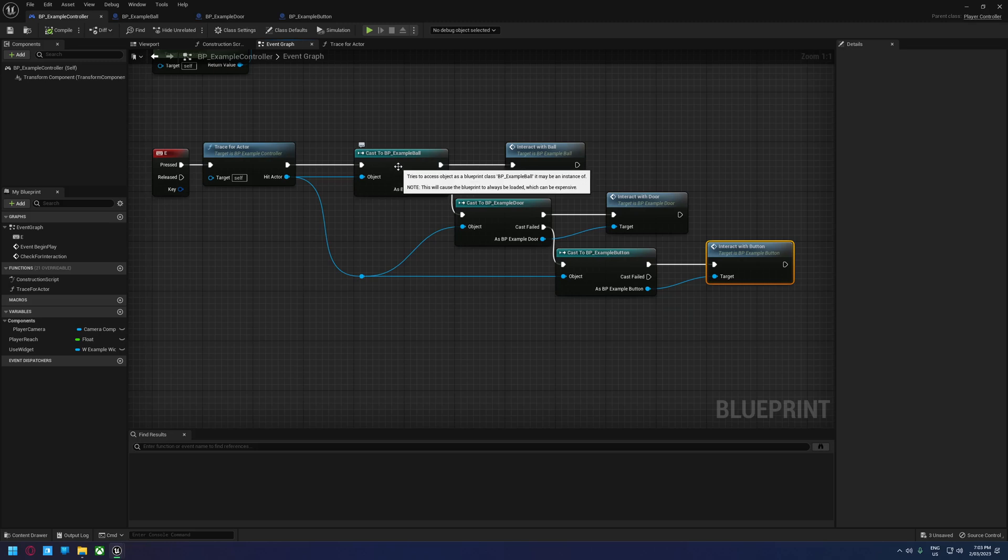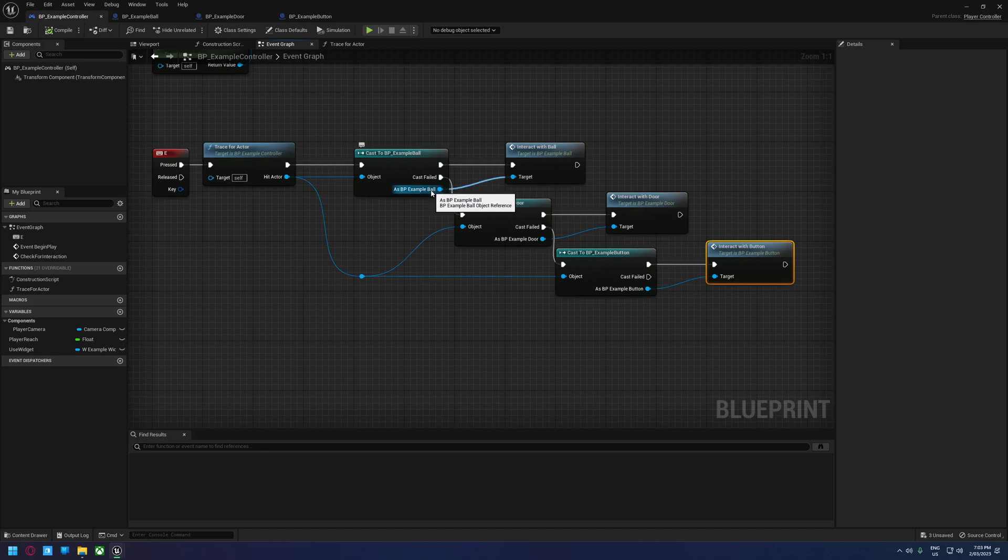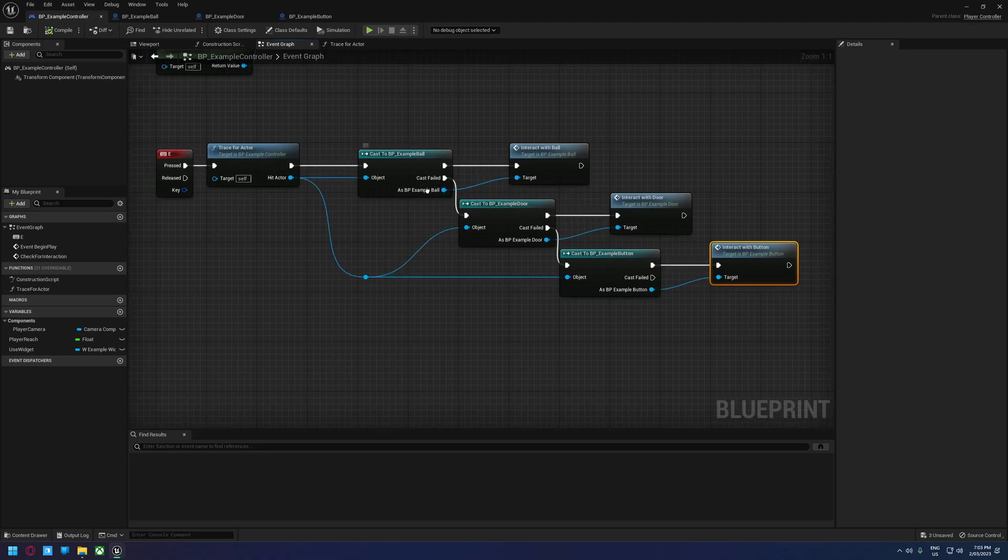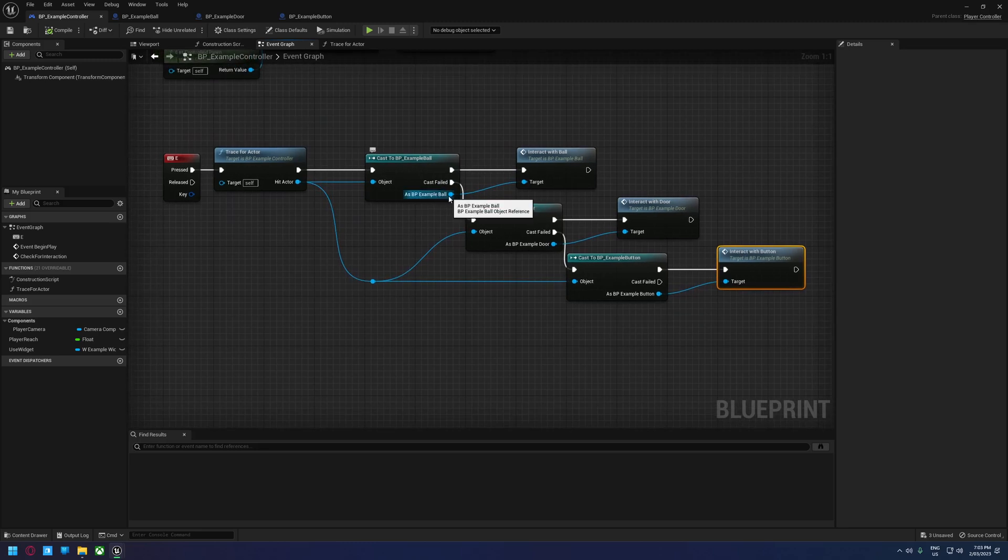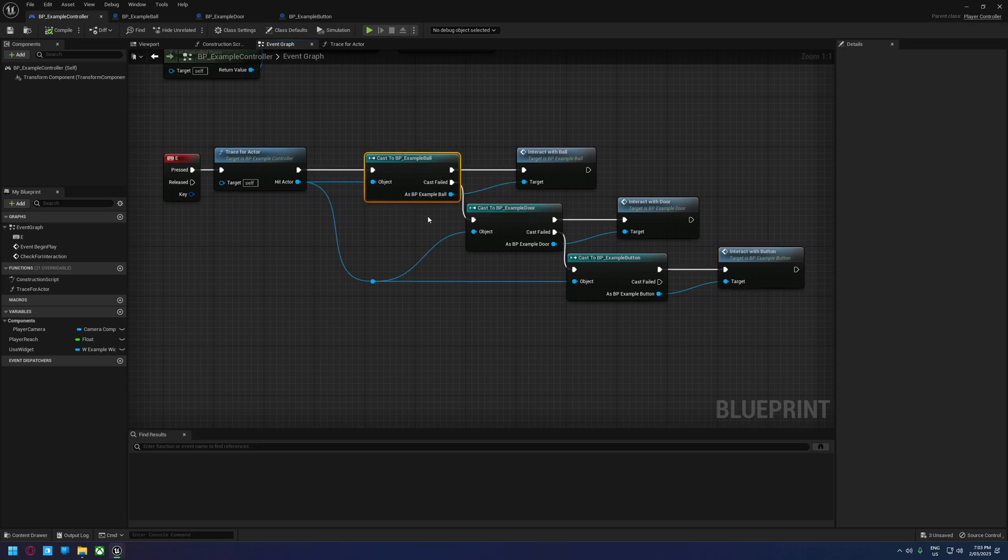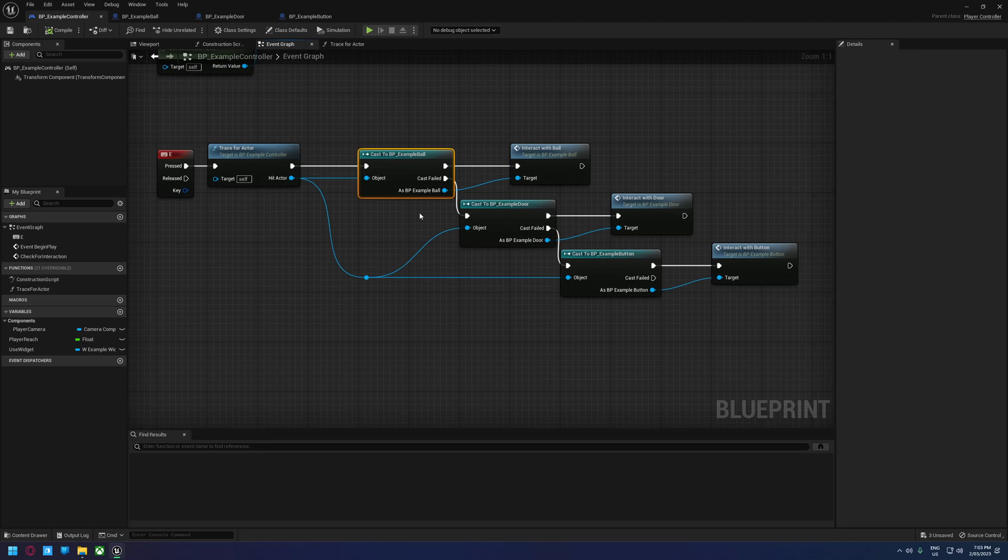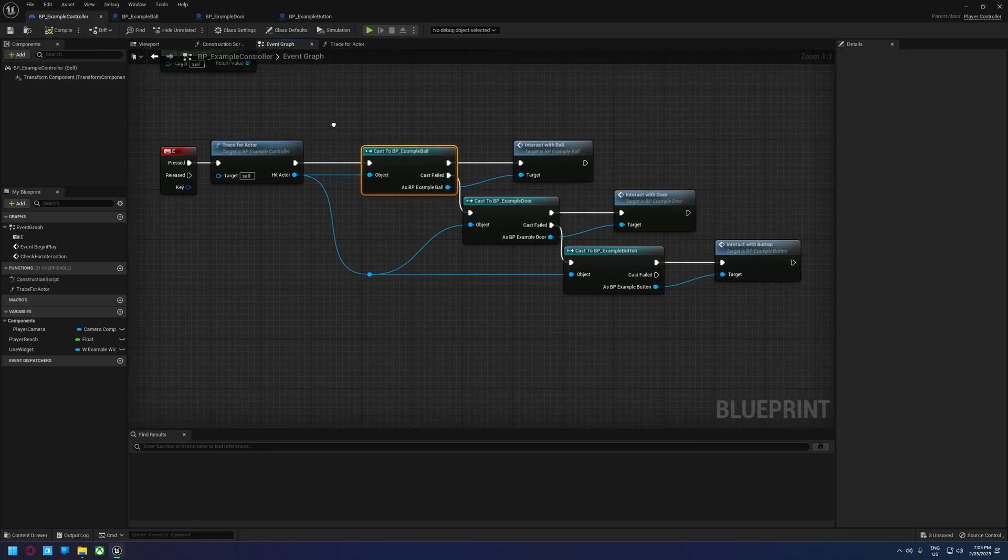What that's talking about here is that this reference here is what's called a hard reference. A hard reference is a reference that is pointing directly to a specific thing. In this case, it's pointing to this object here, and because it's a hard reference, that object is actually going to be loaded entirely in memory whenever the controller is loaded.